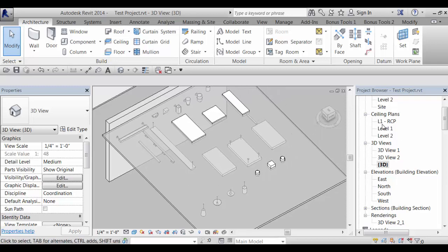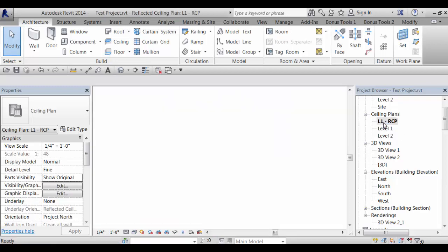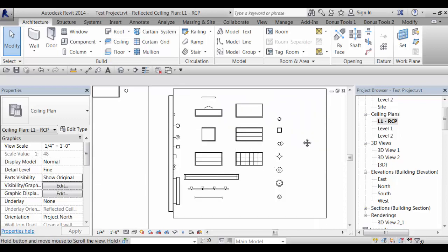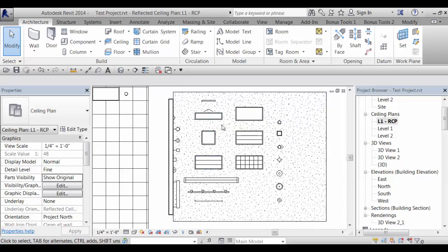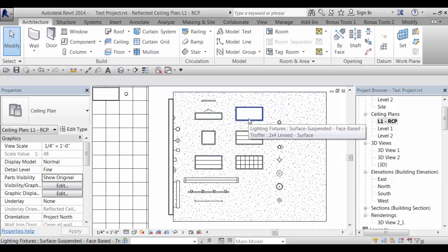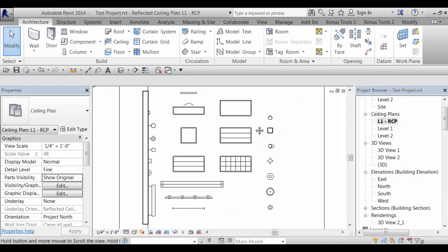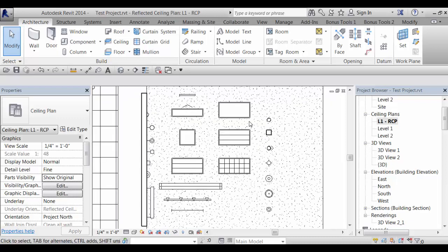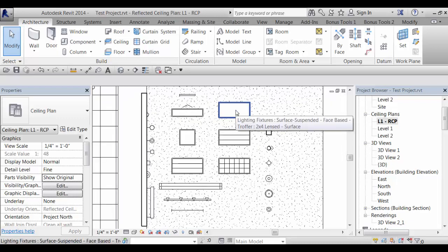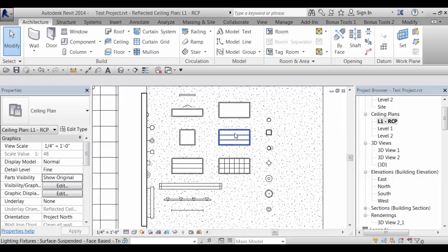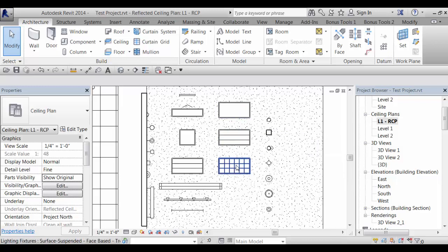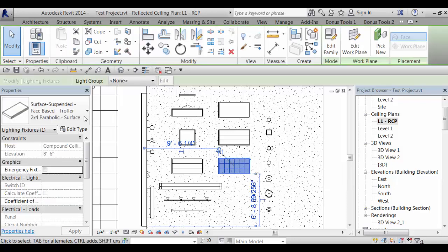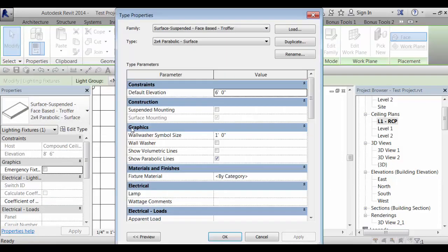The graphics in plan view, you've got several options for the troffer type fixtures. There's a plain lensed fixture. There's a graphic for volumetric and for parabolic and those are just check boxes in the dialog box so you can show parabolic lines, show volumetric lines.